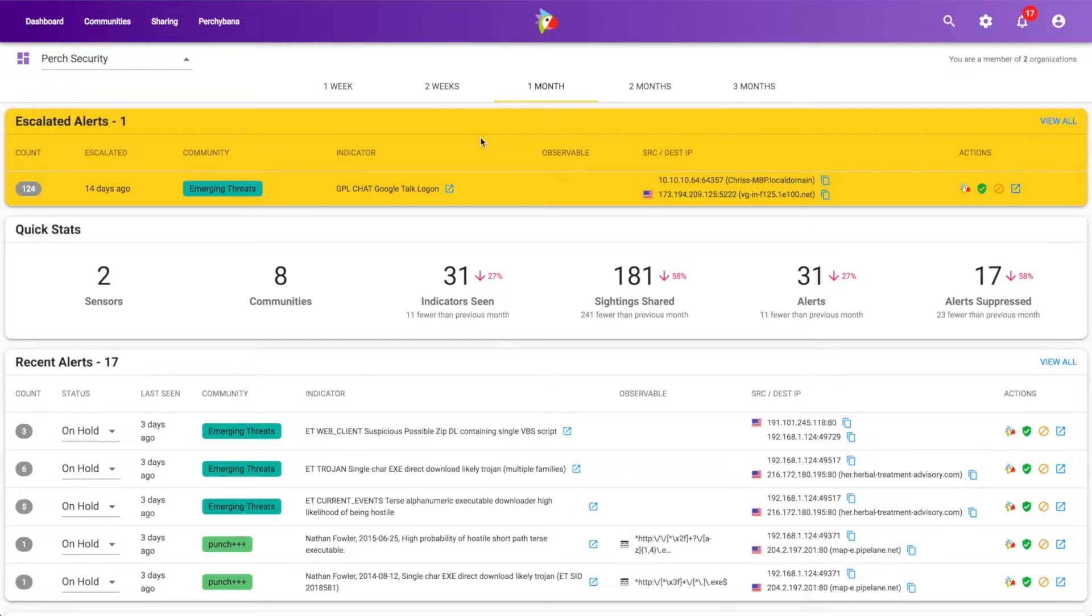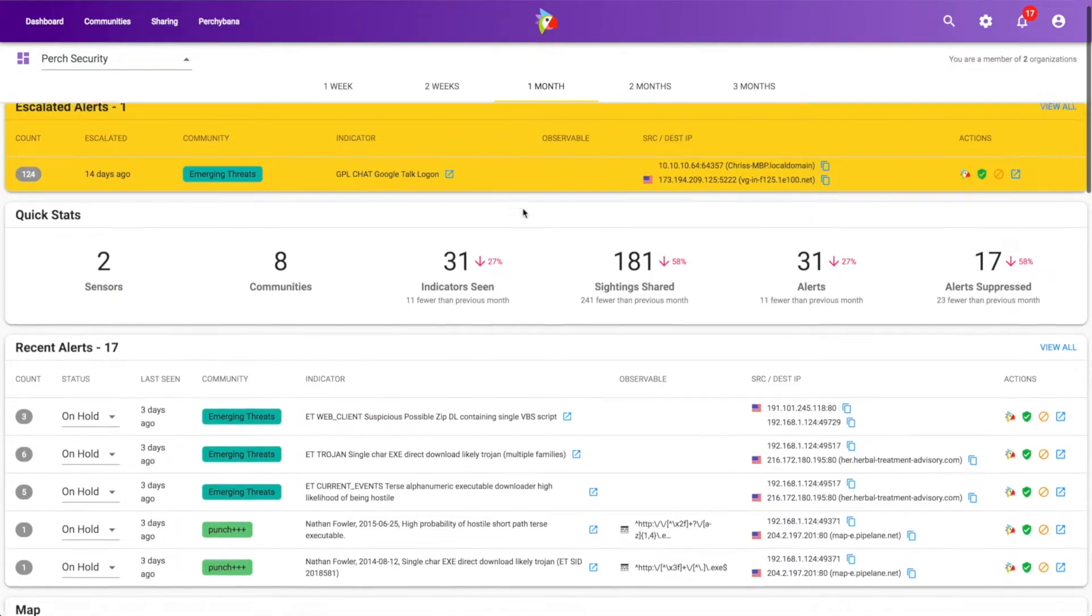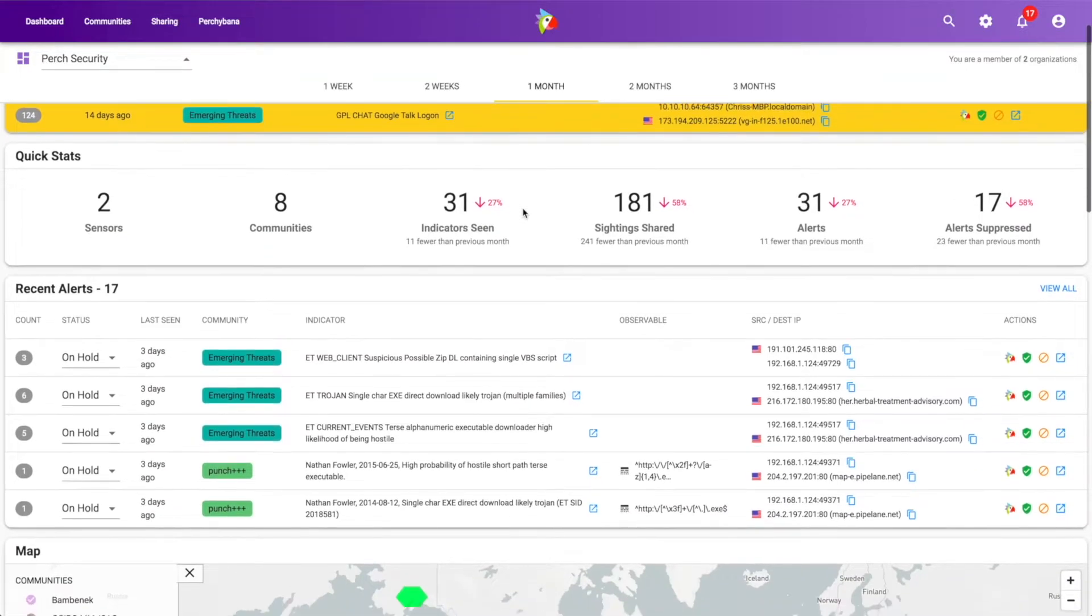...we don't want you to hunt for it. We want it to be right front and center, simple to find, quick to get to. And so you'll always see escalated alerts right here at the very beginning of the dashboard.